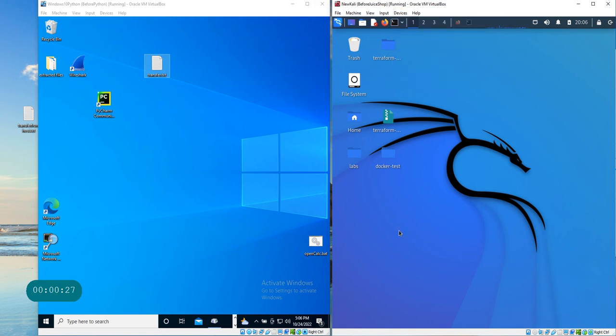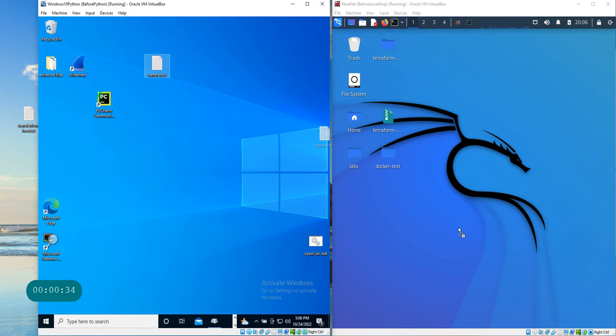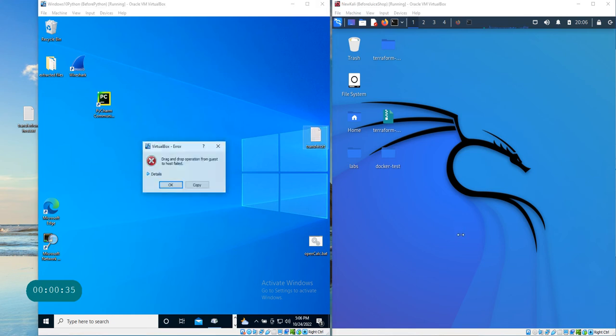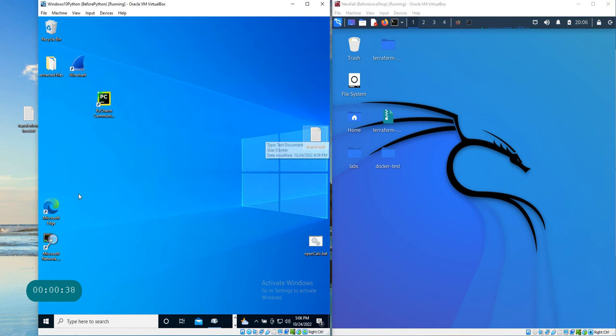Now, for example, these are two different virtual machines, so drag-and-drop really doesn't work between two different virtual machines. If you try to click that, you cannot do that. It only works between a host and the virtual machine.